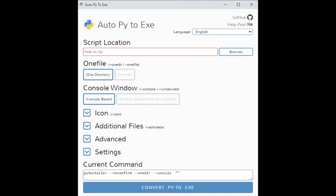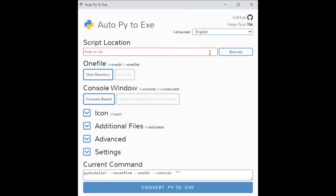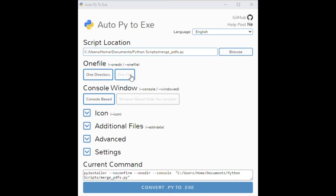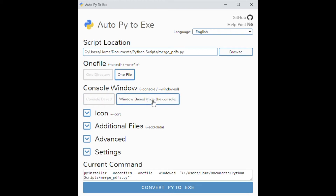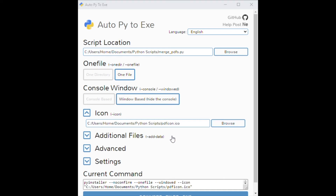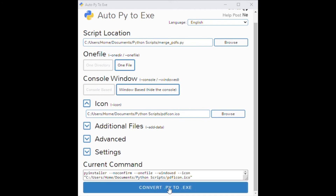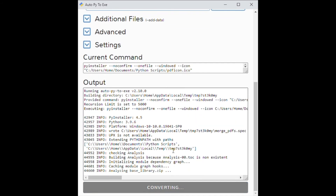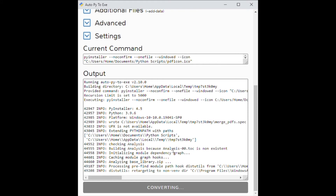In order to turn it into an executable file, we're going to launch auto-py-to-exe and then browse to the file that we want to convert. Once we've done that, we want to choose either one directory or one file, depending on the complexity of your script. If you have additional files that don't fit into an exe — such as images, videos, or different kinds of media — you may want to use one directory. I'm using one single file, and you can choose whether the console or terminal window is going to be displayed. You can also add an icon to it, which is really cool, and you can create an icon file simply by starting with a PNG file and converting it to an icon using an online conversion tool. You can change a bunch of other settings, but for this, all I needed to do was click Convert Py to Exe and let it run.